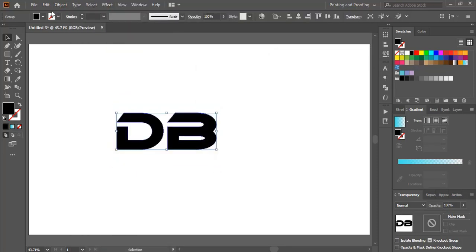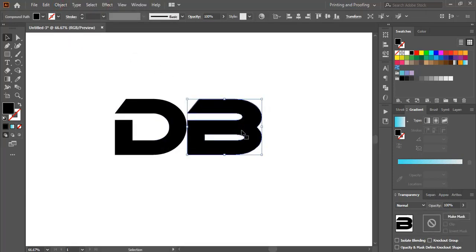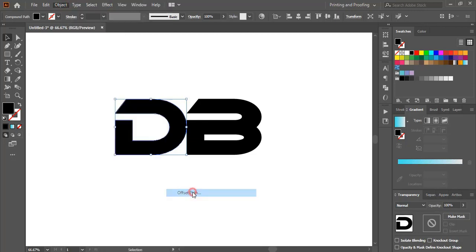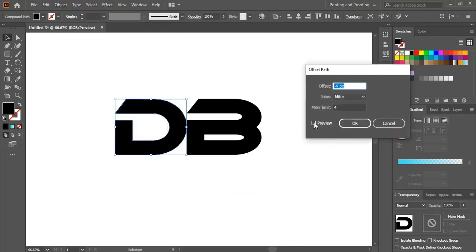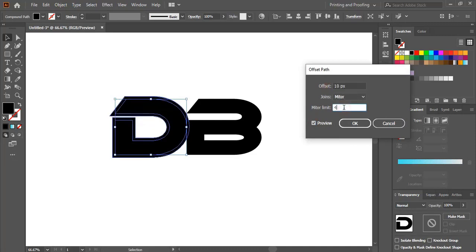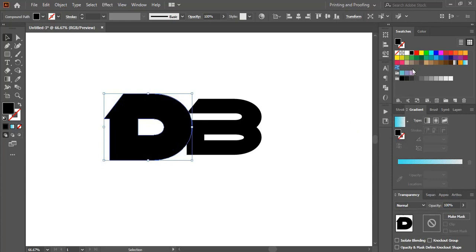After expanding, ungroup it. Move B towards the left hand side. Now select D and go to Object > Path > Offset Path and give some offset. Let me increase the offset more — this much is fine. Click OK.